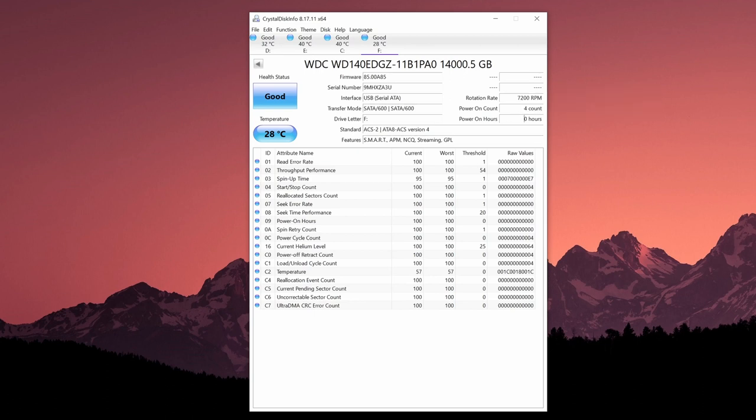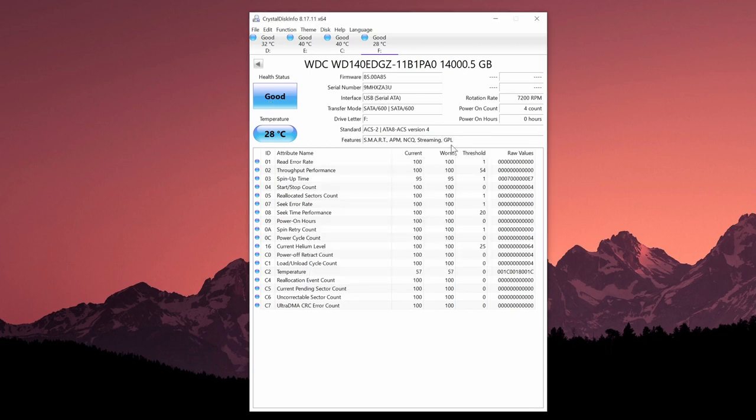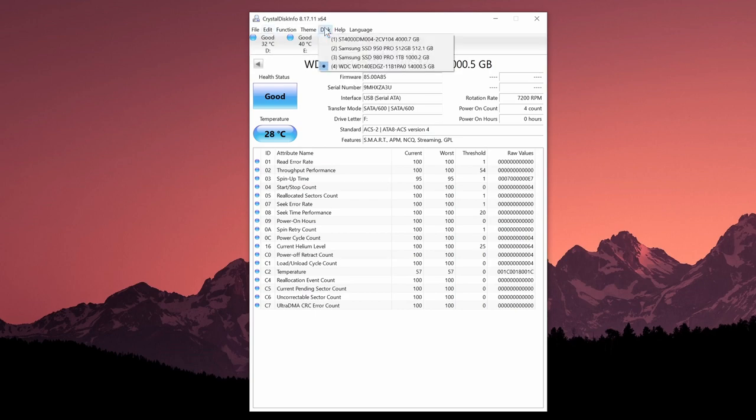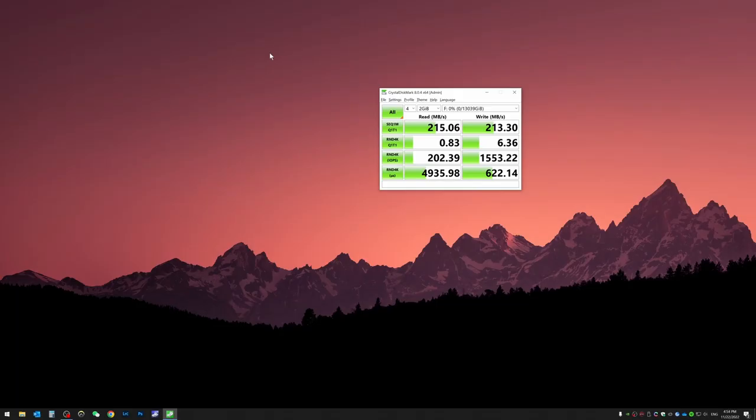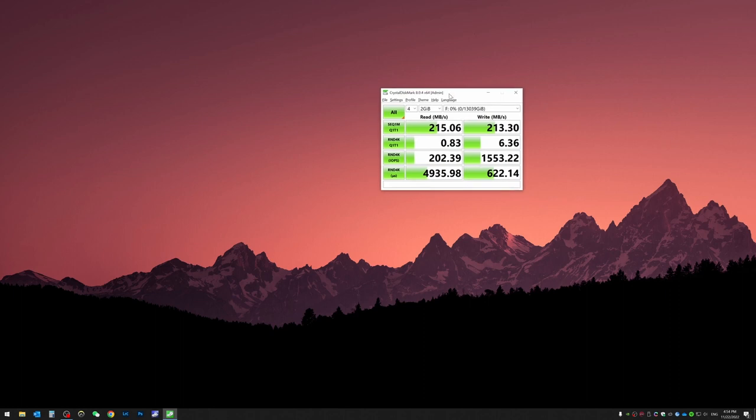The actual power on hours is zero, that means it's a brand new drive. Temperature looks good, obviously health looks good. So yes, let's do a basic test. Okay guys, so the test has completed.